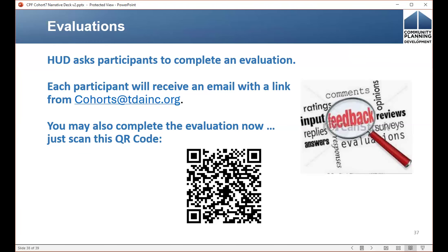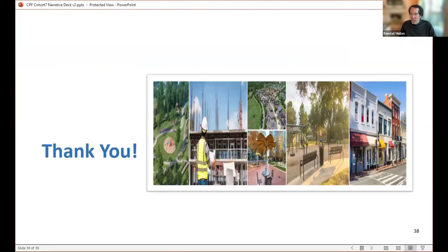If you want to get started now, you can scan that QR code and get going, or wait for the email.